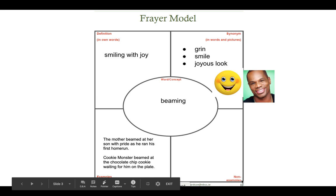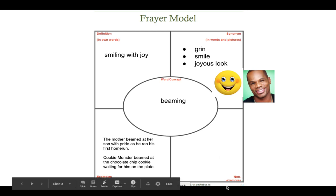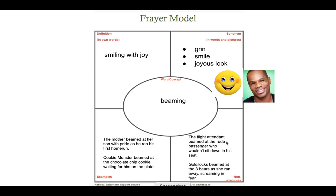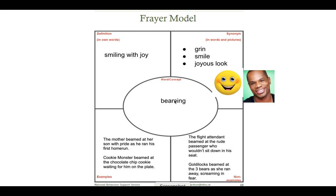In this box, you need to have non-examples. I'm going to use the word incorrectly here — it's going to feel really weird, but it helps you learn how not to use it. The flight attendant beamed at the rude passenger who wouldn't sit down in his seat. Would a flight attendant — someone who works on an airplane — be smiling with joy at a rude passenger? No. Next: Goldilocks beamed at the three bears as she ran away screaming in fear. Did Goldilocks smile with joy at the bears? No, she was screaming and running away. Doing this Frayer model really helps me understand that beaming is more than just a smile or a grin — it's really a joyous look.